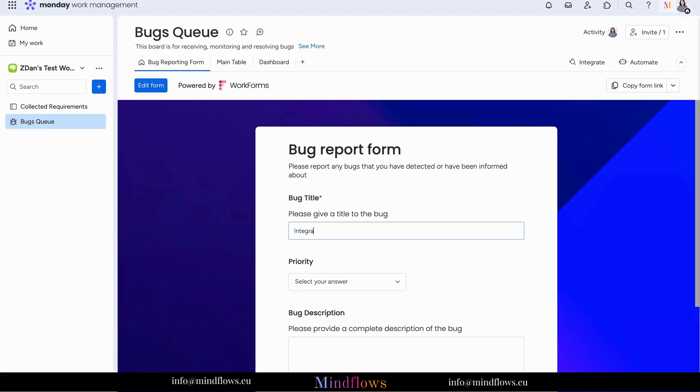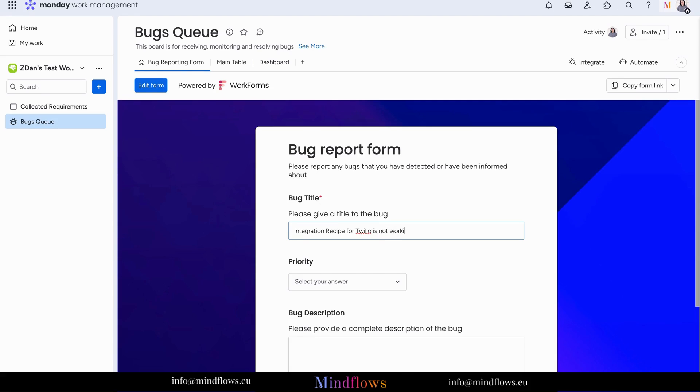With this template, your bug tracking process becomes streamlined and organized. You can assign, prioritize, and track the resolution of each reported bug.